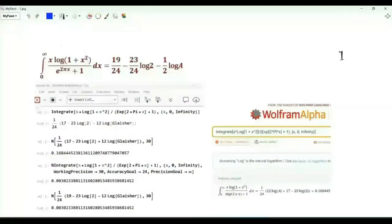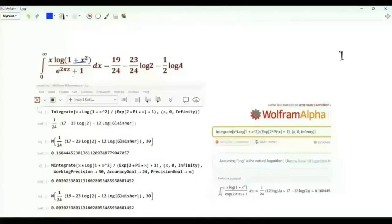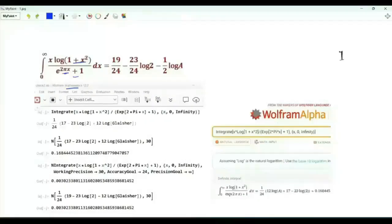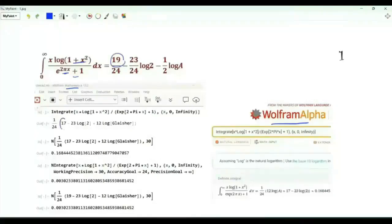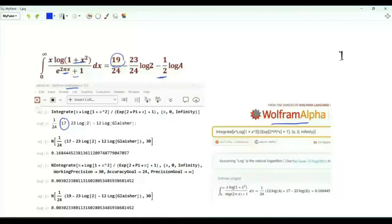Bismillah ar-Rahman ar-Rahim. We have the integral from 0 to infinity of x·log(1+x²) over (1+e^(2πx)). Mathematica and Wolfram Alpha get a wrong result for this integral: the 19 appears as 17, and log(a) should be multiplied by minus one half — here and there it is multiplied by one half instead.